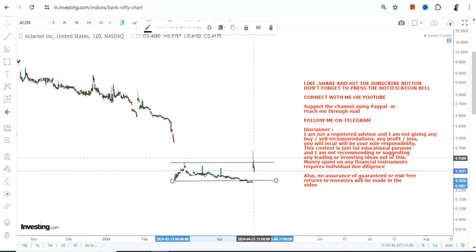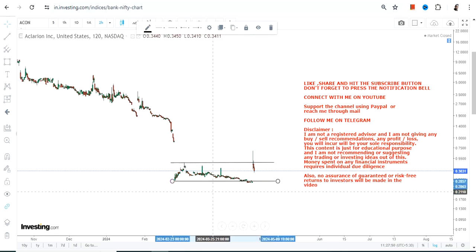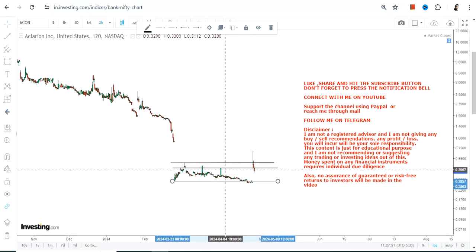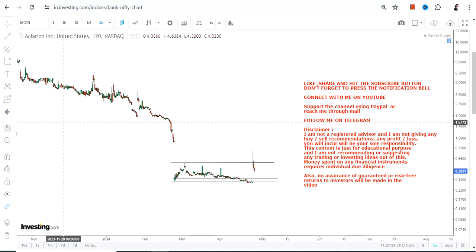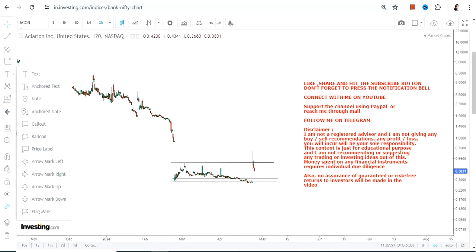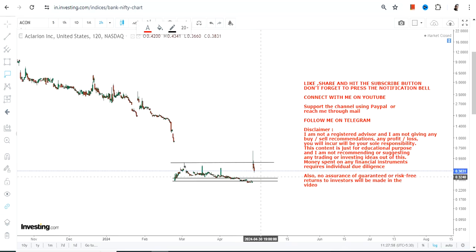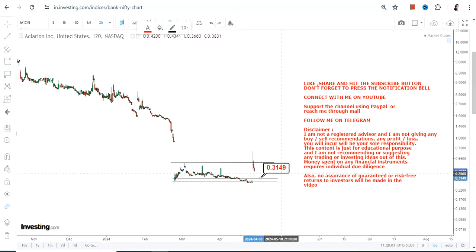This turns out to be an unsuccessful event and the stock started moving or falling down as quickly as it can be. Meanwhile, the stock has actually created a range where we have 0.31 as our support.